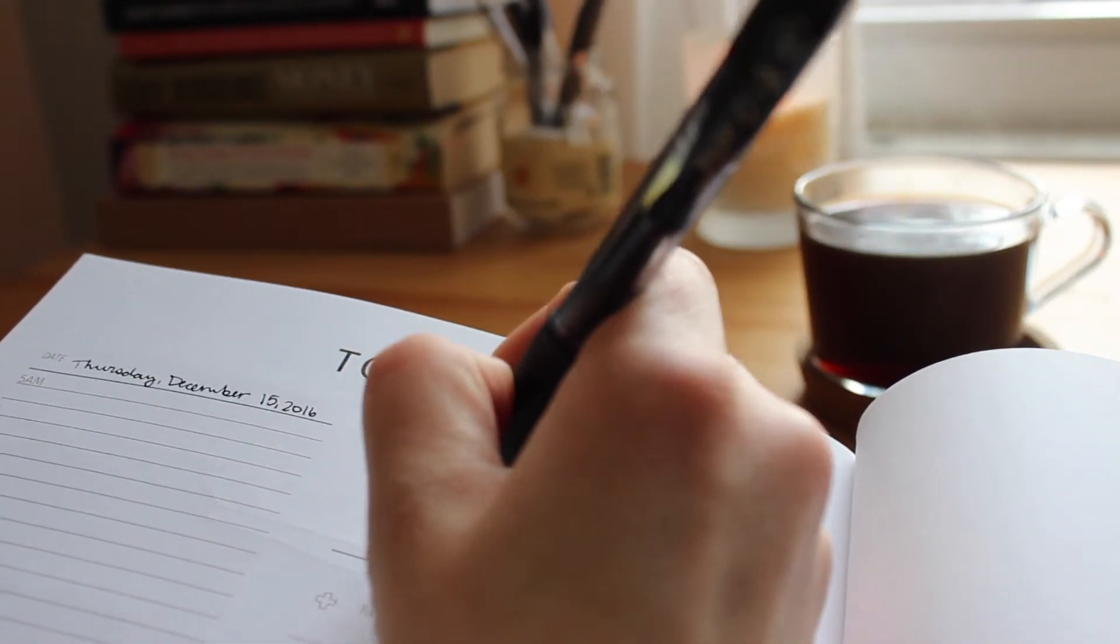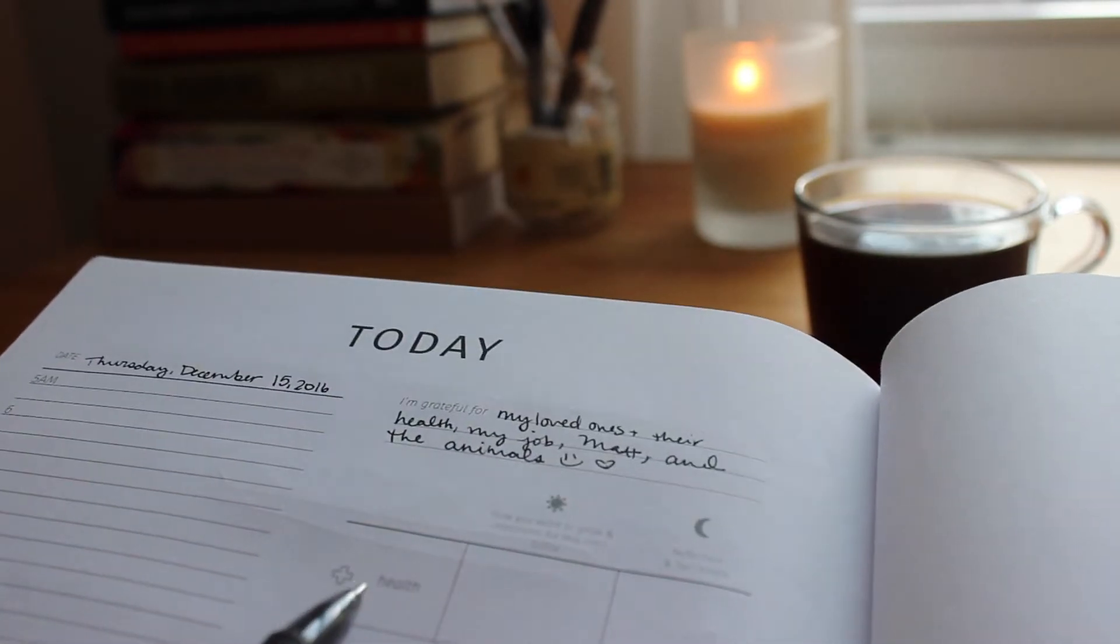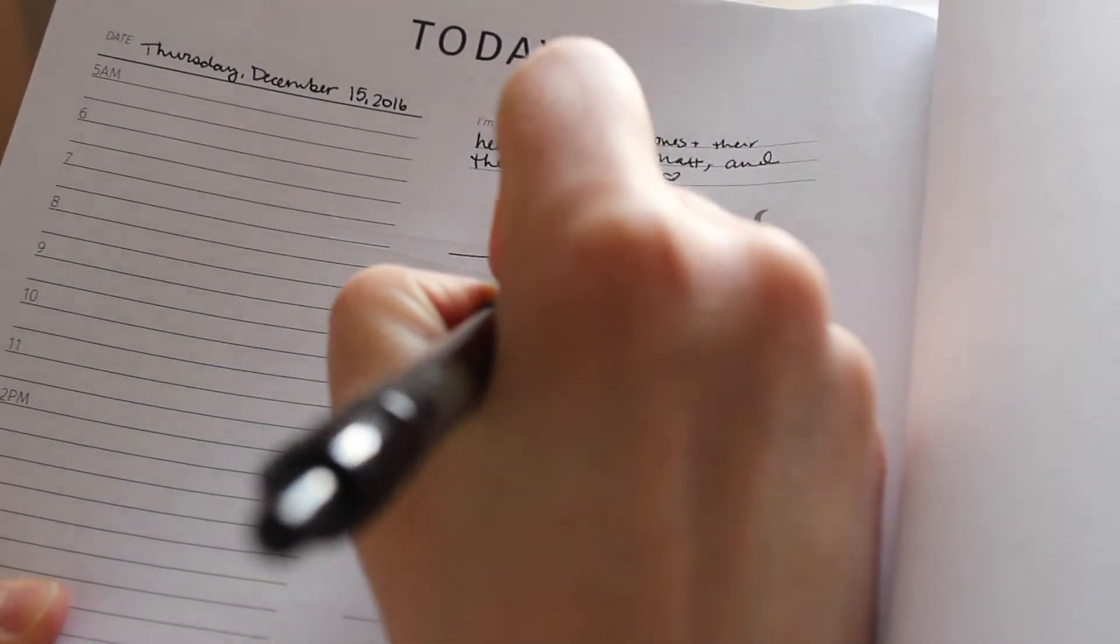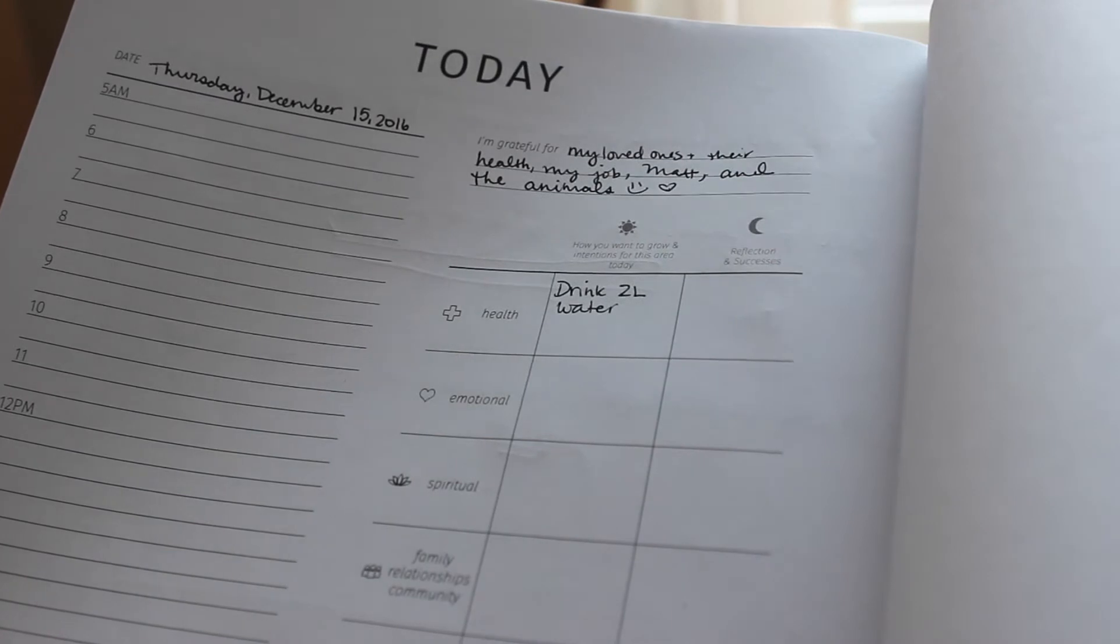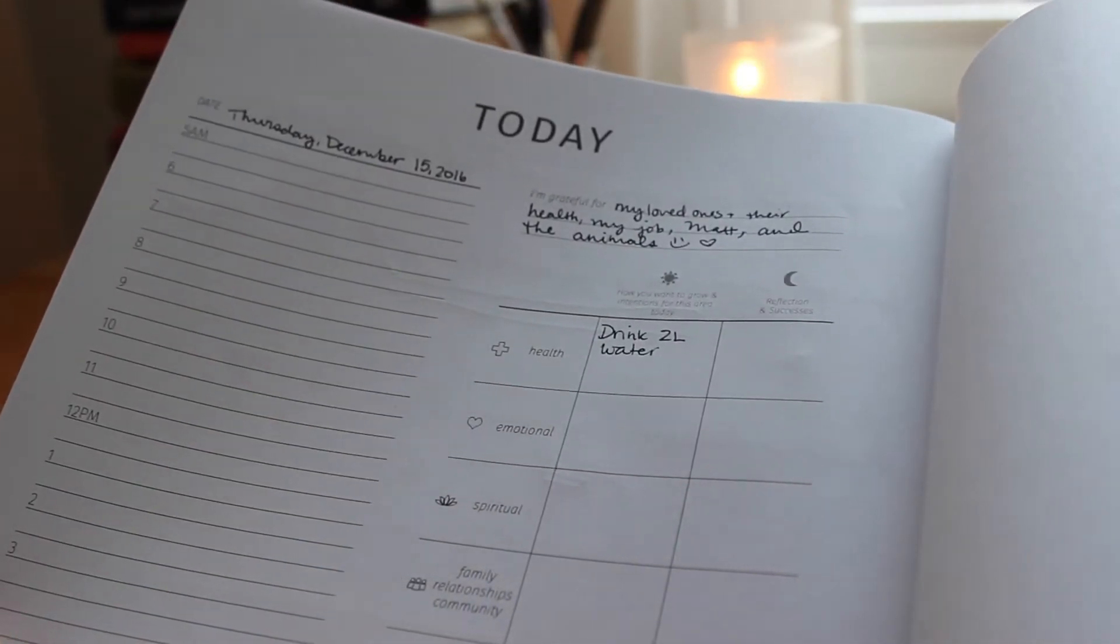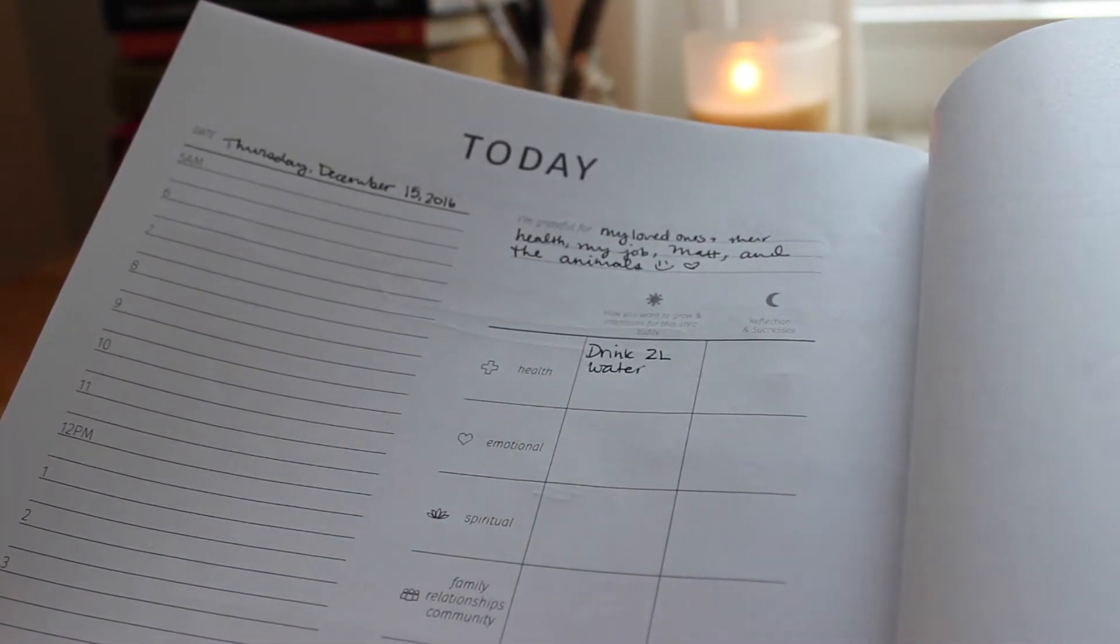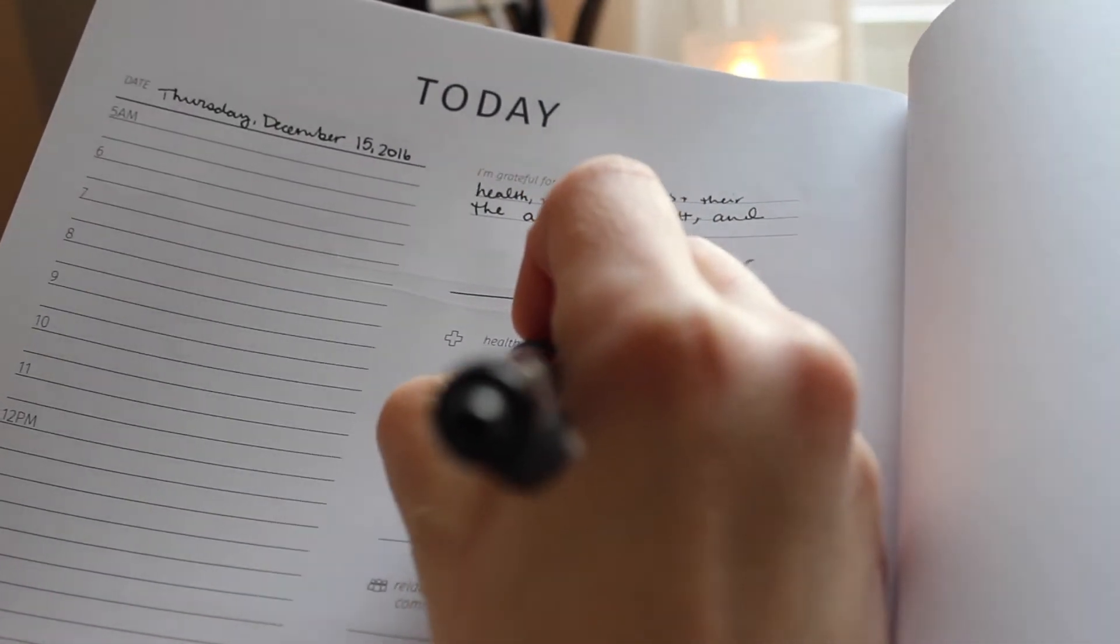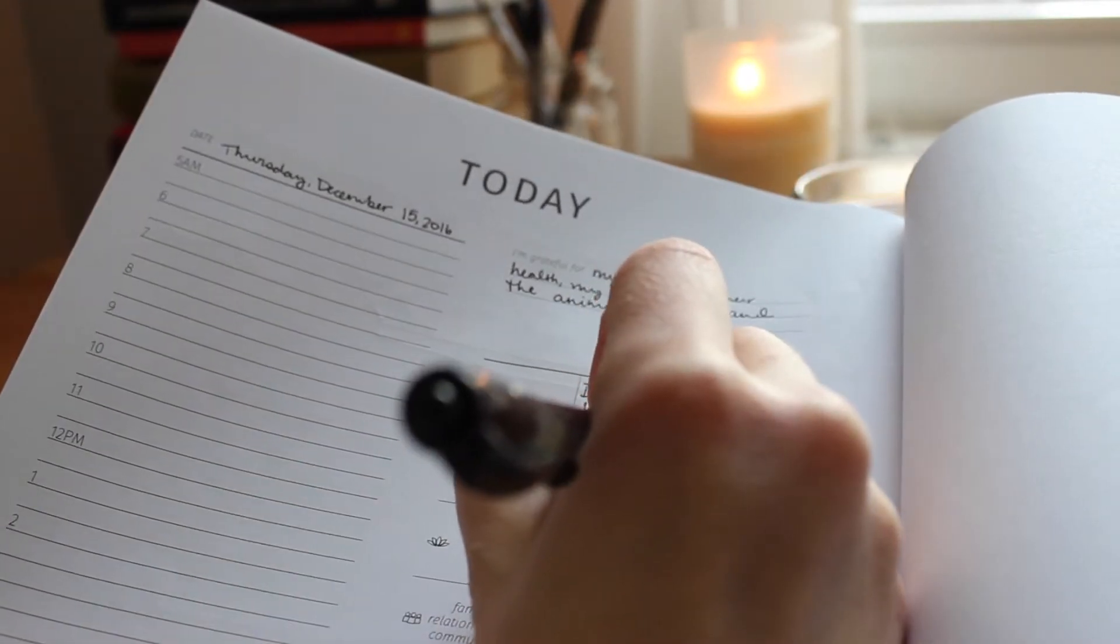So how do I want to grow and intentions for these areas for the day? For health, I usually put drink two liters of water. I feel like I'm getting better at drinking water so maybe eventually I'll be able to put three. And Matt and I are also going to try to start doing yoga at night. So he just got the yoga mat and we're gonna try to start that tonight. So I'm gonna put do 30 minutes of yoga.